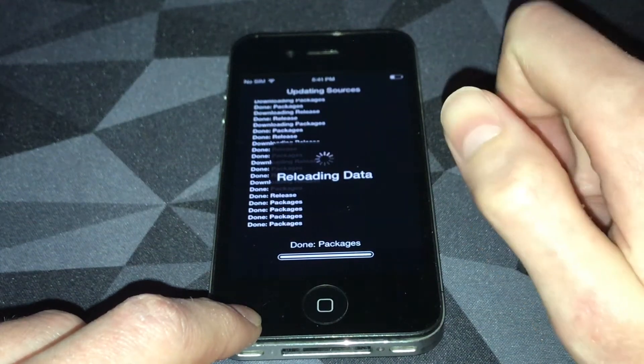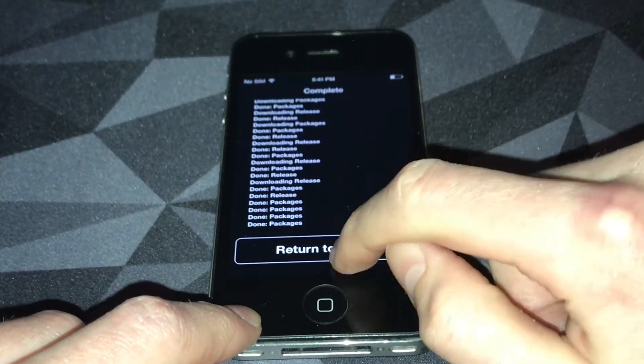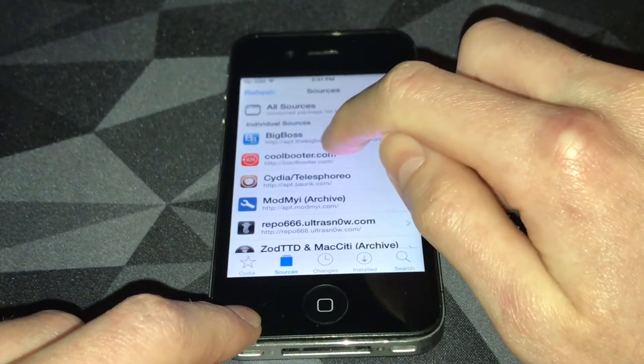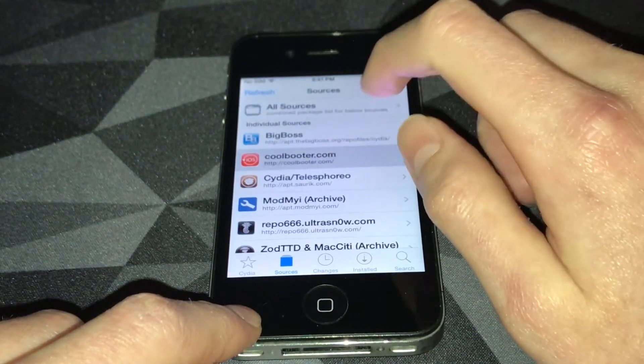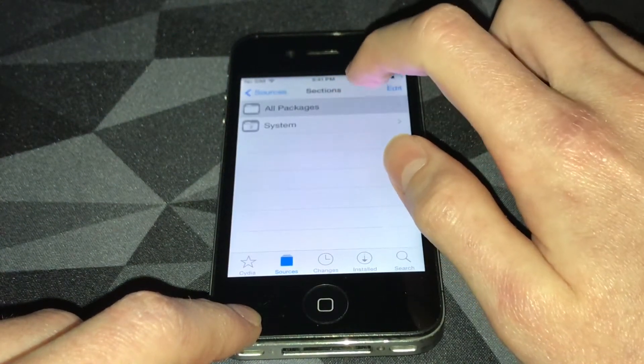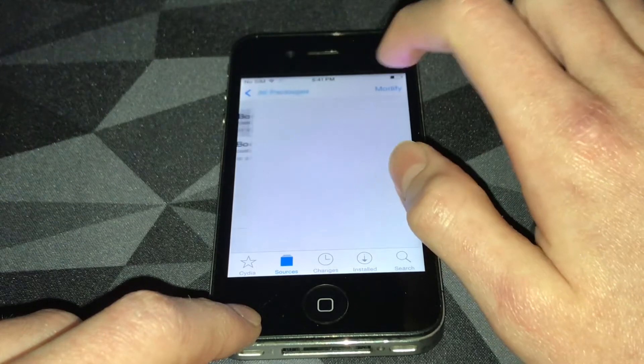Return to Cydia. Go into the source, go into all packages, and tap the top one, CoolBooter.